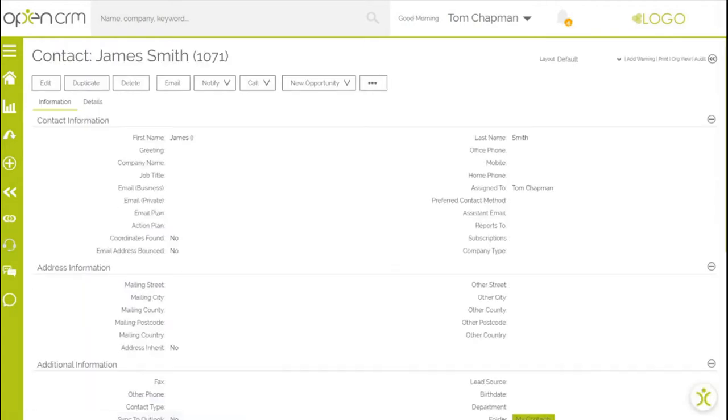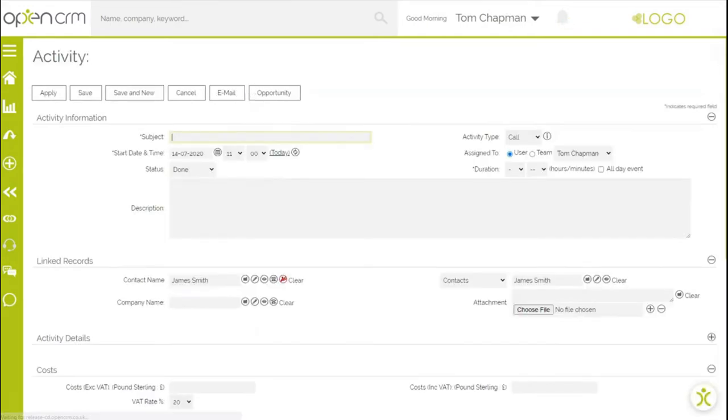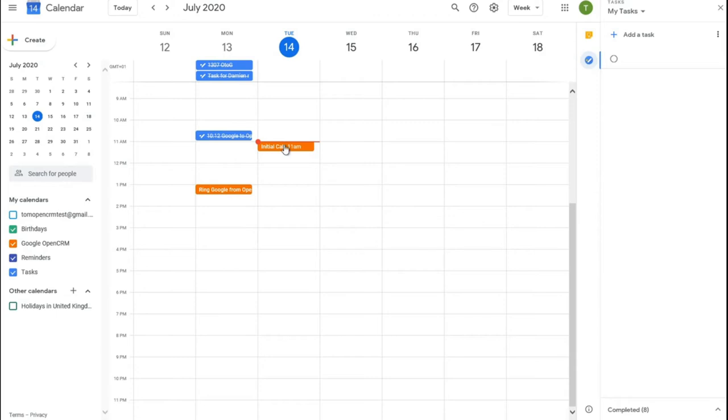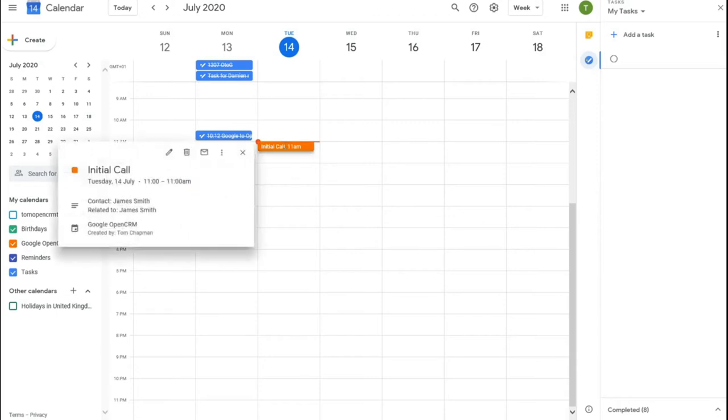If I now create a calendar entry for that contact in OpenCRM, I can show you this getting synced to the Google calendar. As you can see, this is the call that we created in OpenCRM.